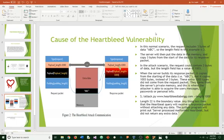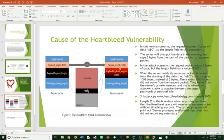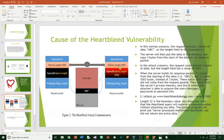In the attack scenario, the request could contain three bytes of data, but the link field has a value of one thousand plus three. When the server builds a response packet, it copies from the starting of the data, ABC, but it copies all of it, including the one thousand plus the three, instead of having a value of just three bytes. This extra one thousand bytes did not come from the request packet. They came from the server's private memory. And this is where the attacker is able to acquire users' messages, passwords, and other personal information.